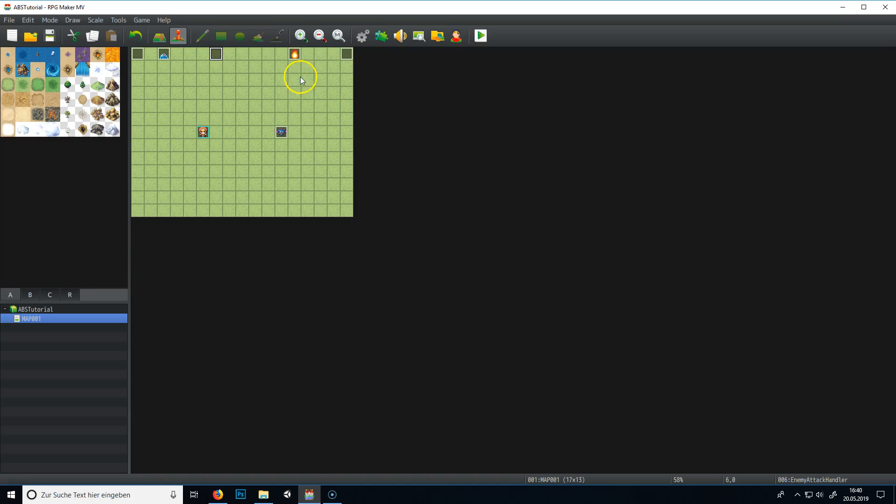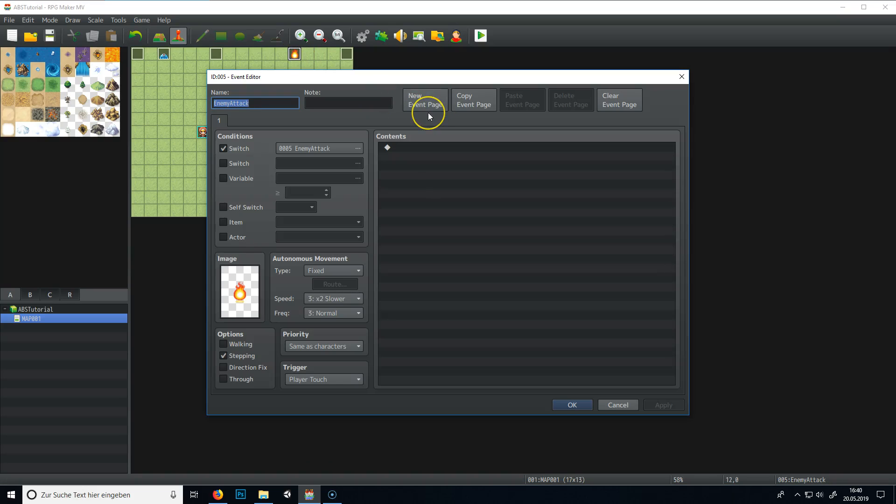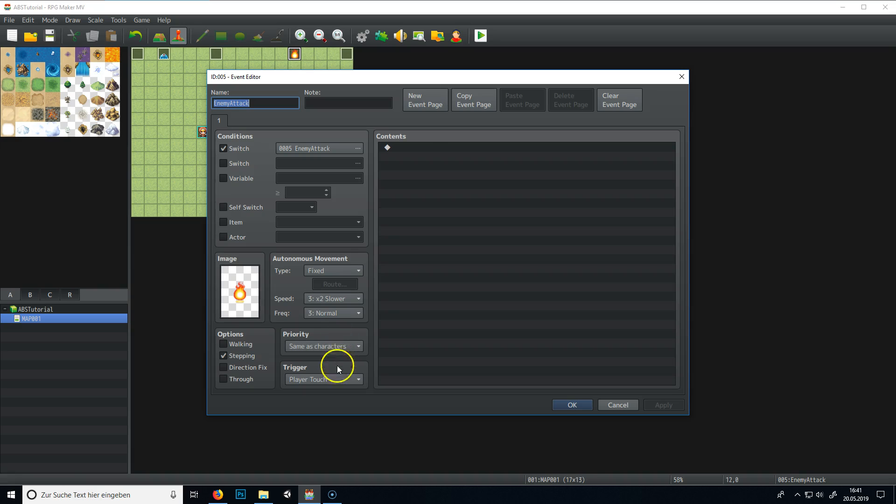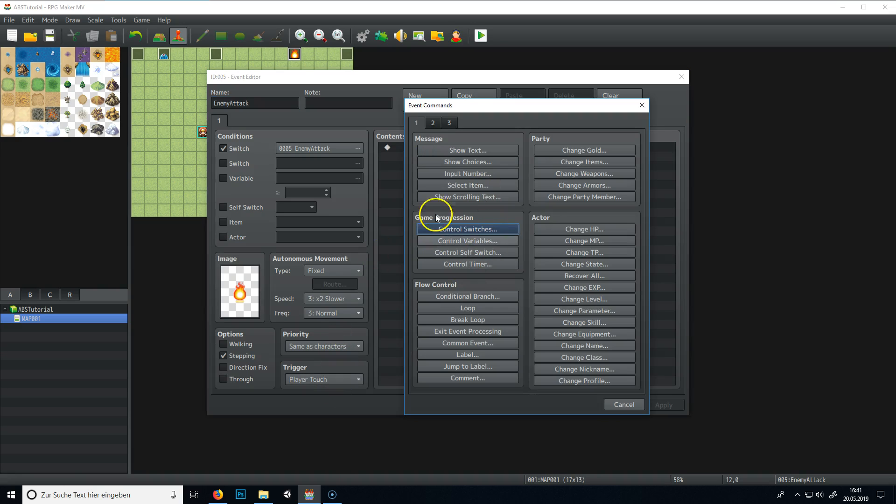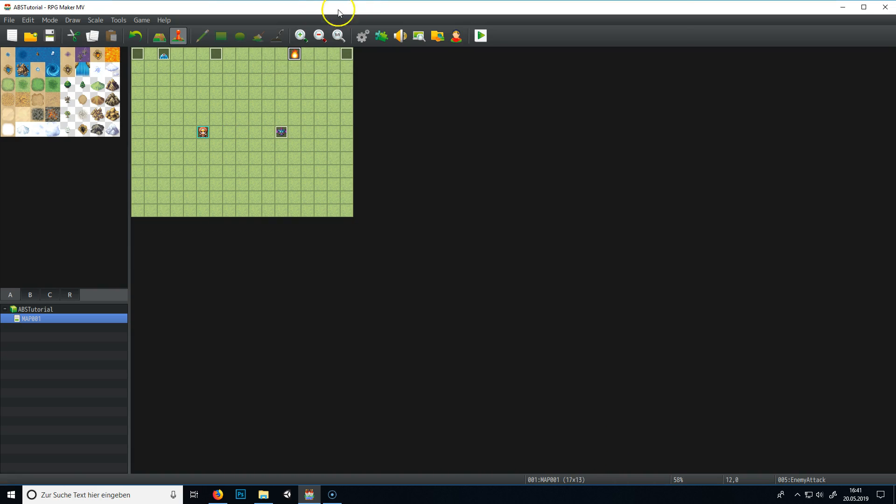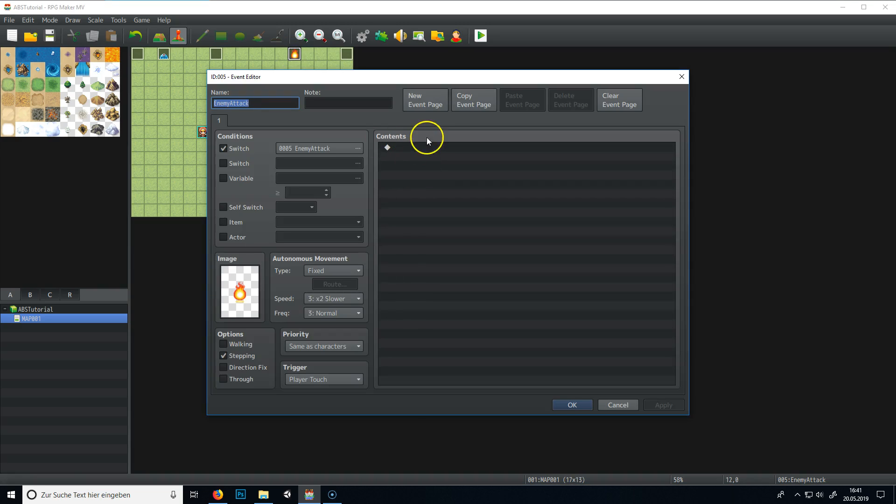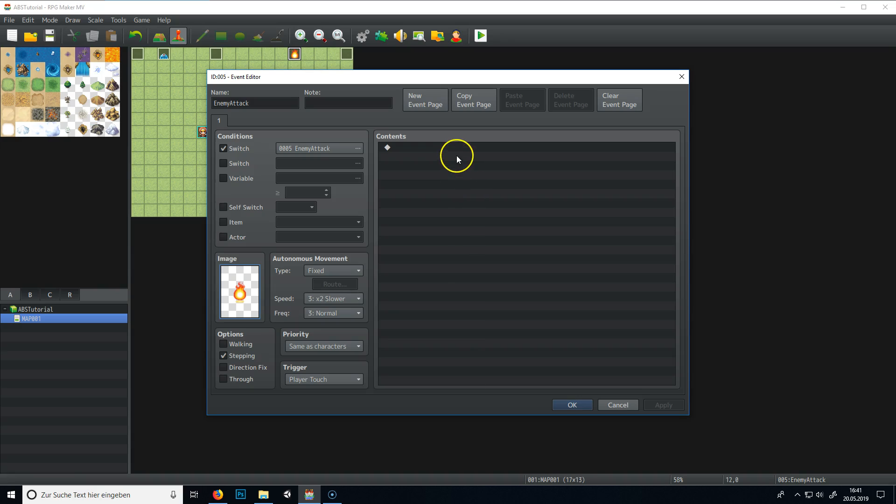So the last thing we want to do is we want to make four flames, of course, and we also want the flames to deal damage. So what do we do? We go into this flame thingy, what represents your enemy attack.